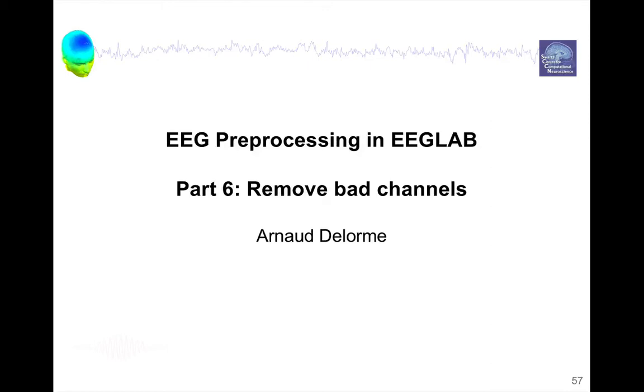Hello, my name is Henri Delors, and I'm the main software architect of the EEGLAB software for processing EEG data. This is part 6 of EEG preprocessing about removing bad channels.